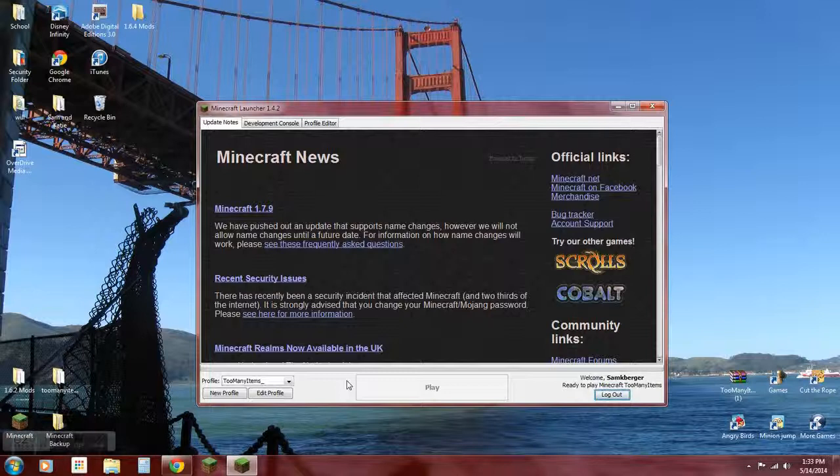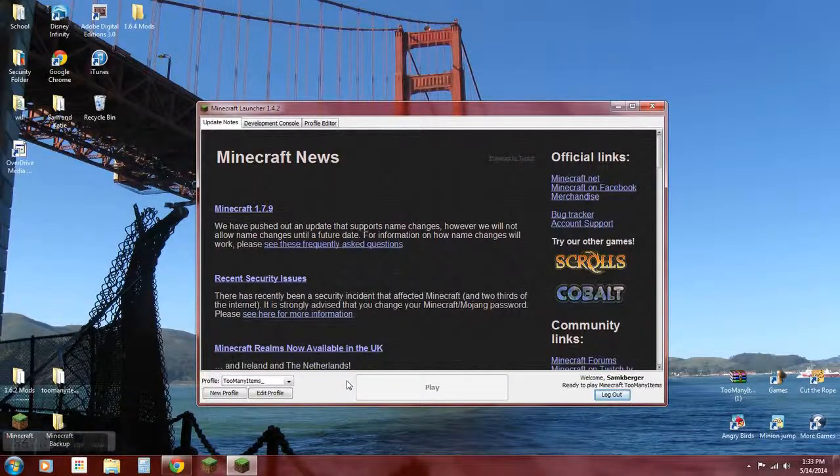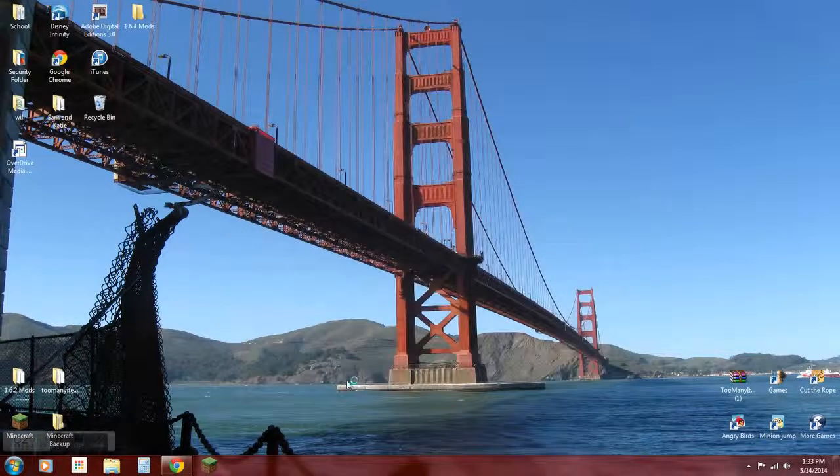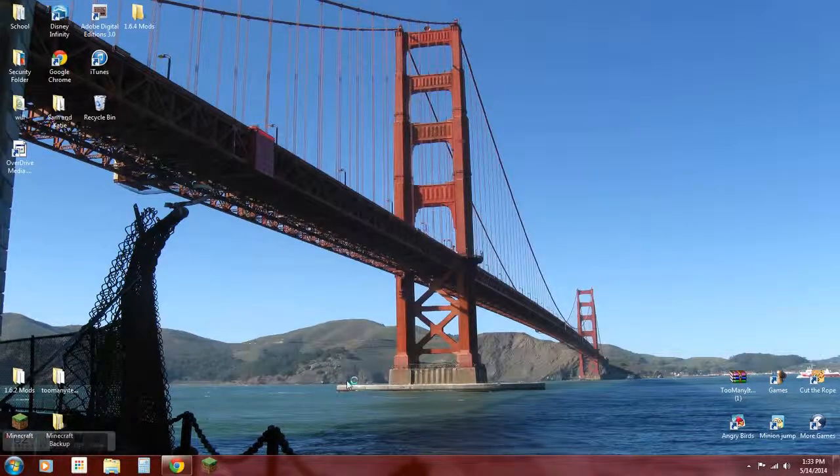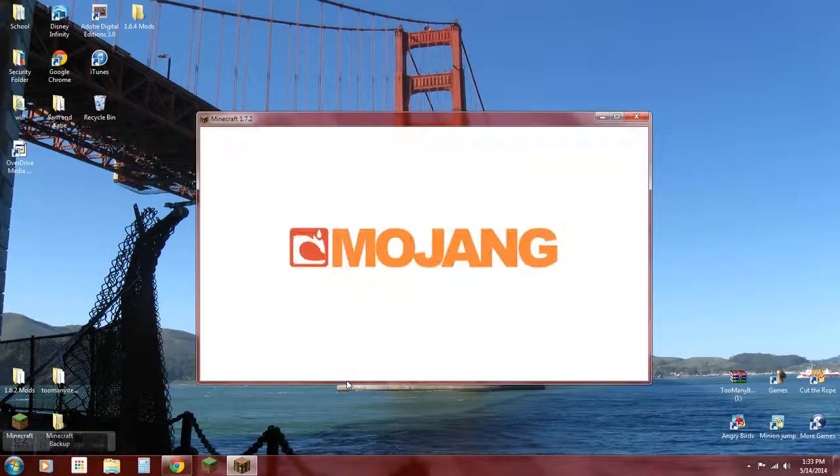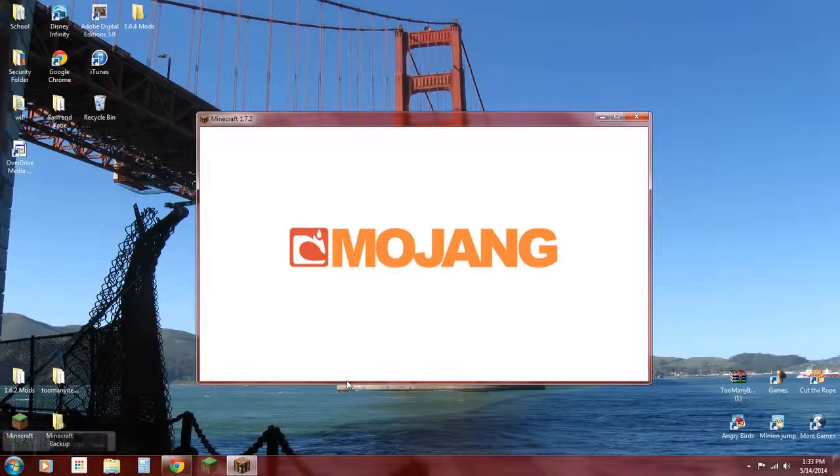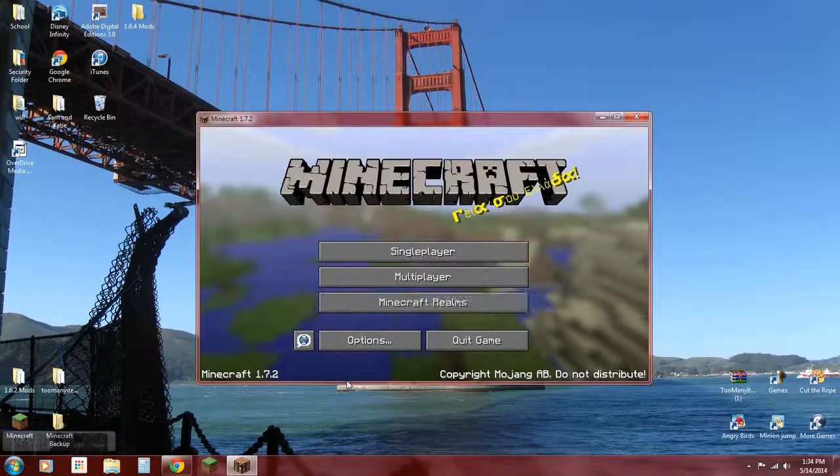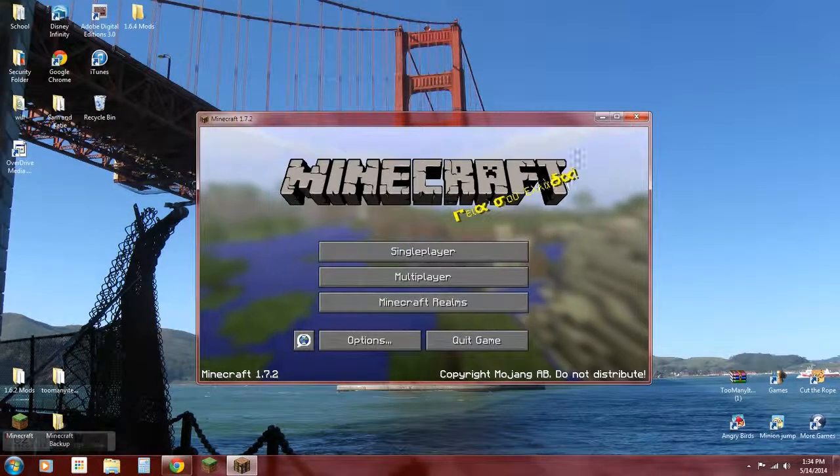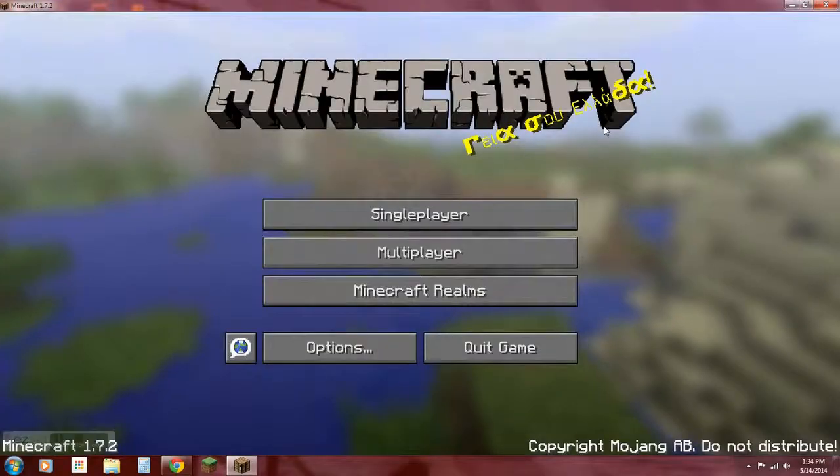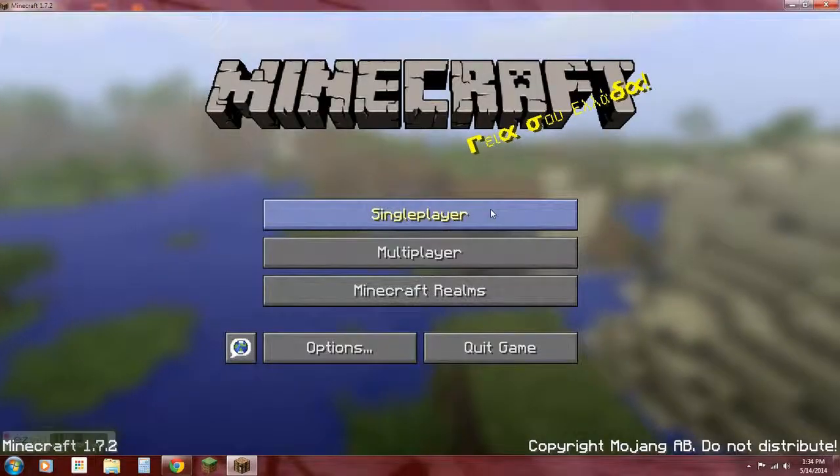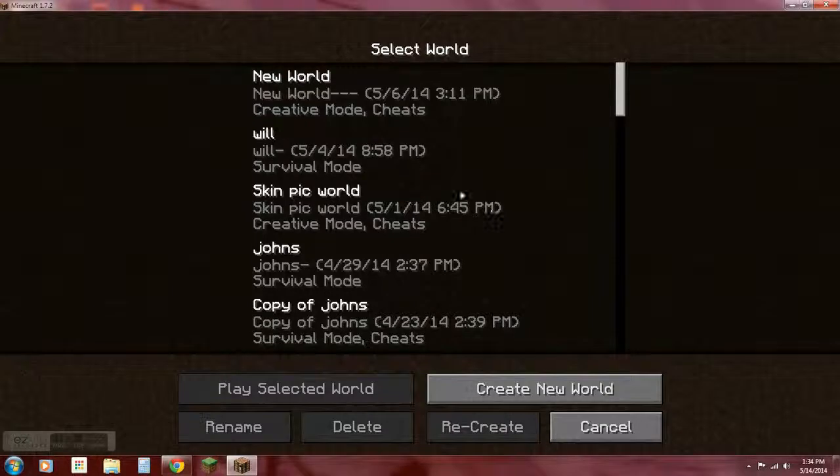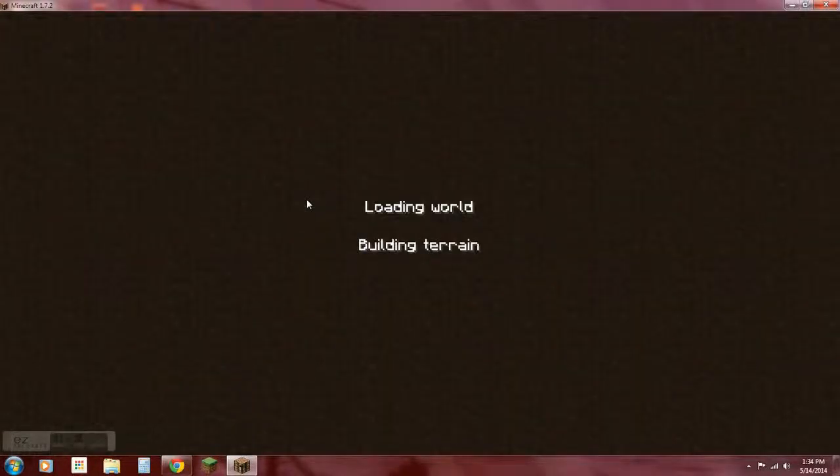Let's just wait for this to load. Okay, single player, let's just go into here.